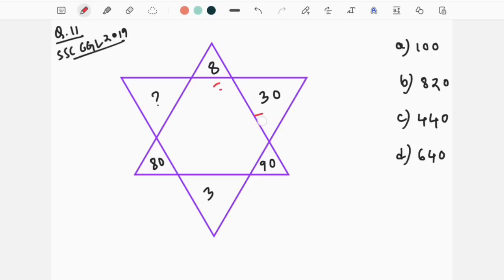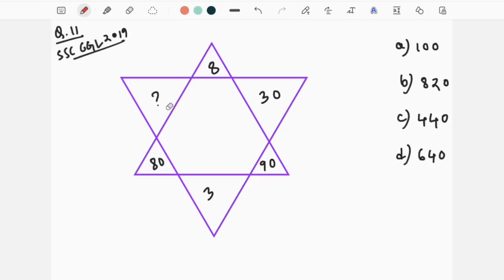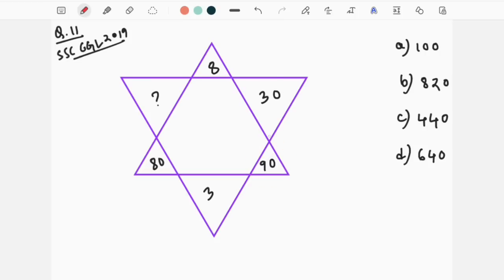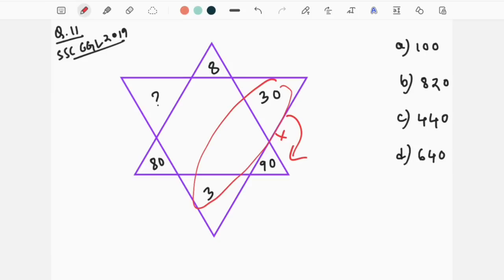We are going to use 8, 30, 90, 3, and 80. We will use what we call this function. If you are going to use this function, we will have to use this function. We will use this function to say 90, and we will multiply this function by 90.